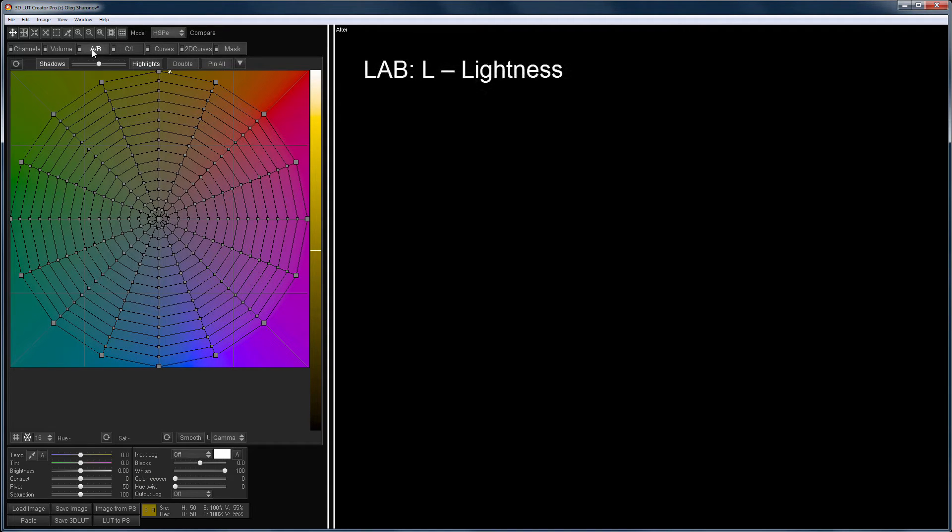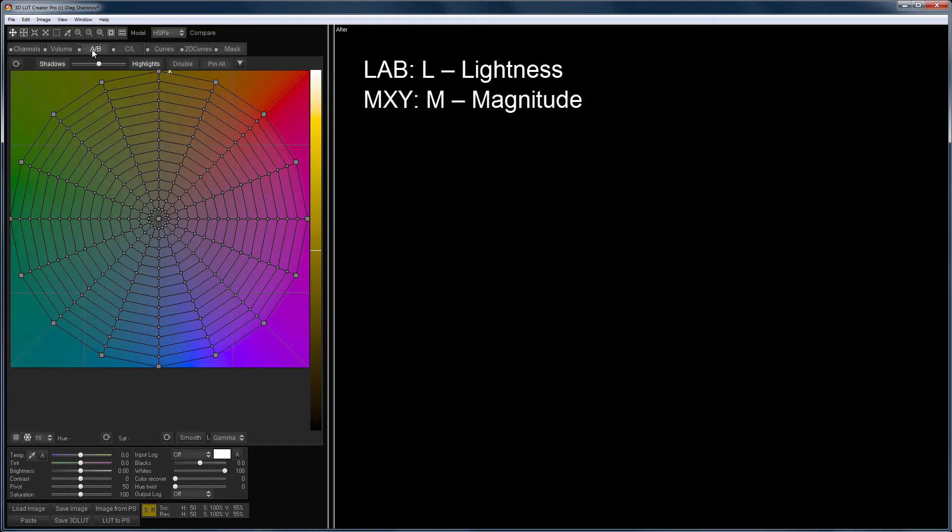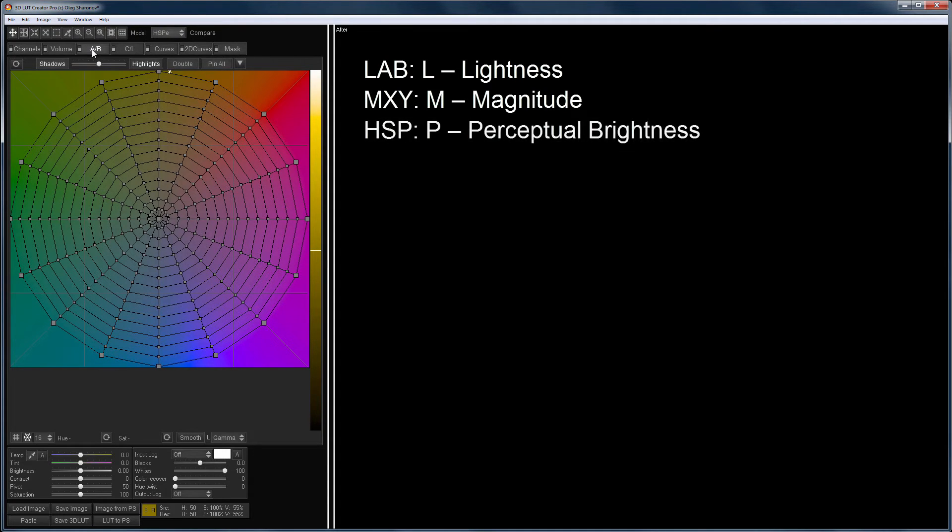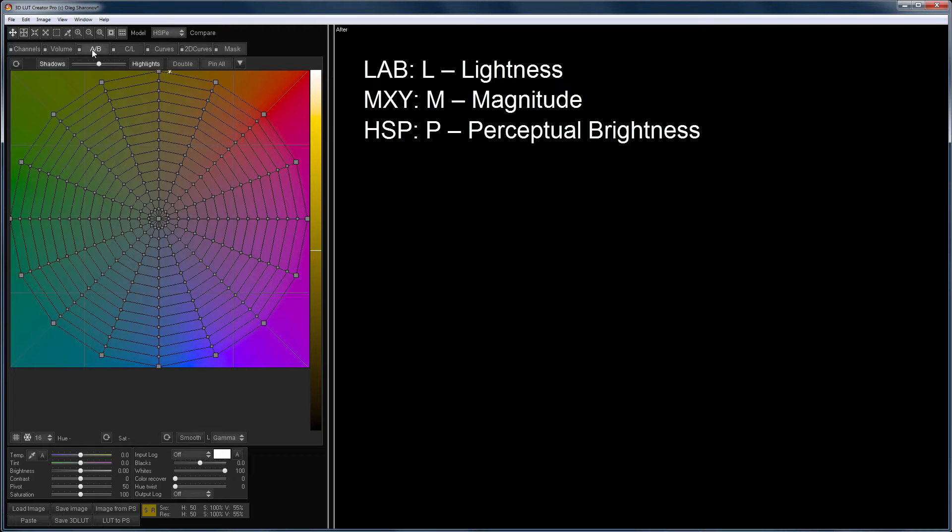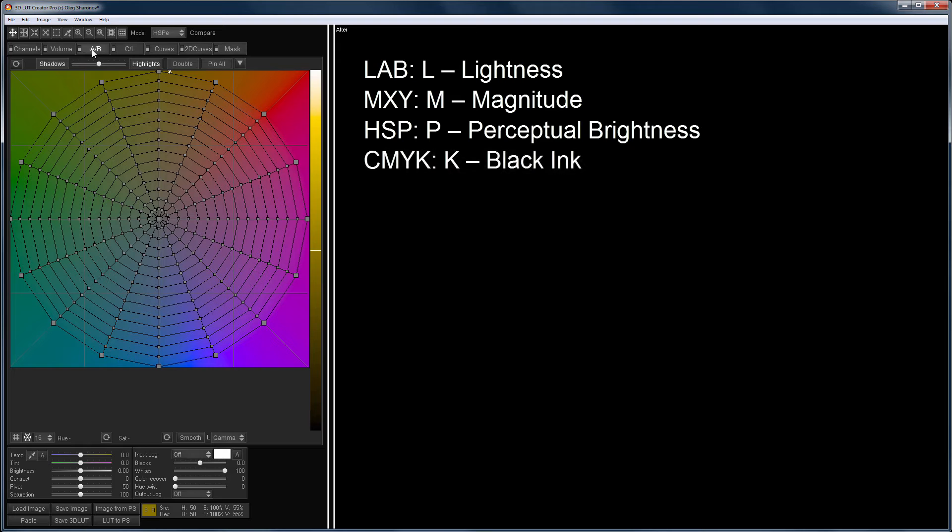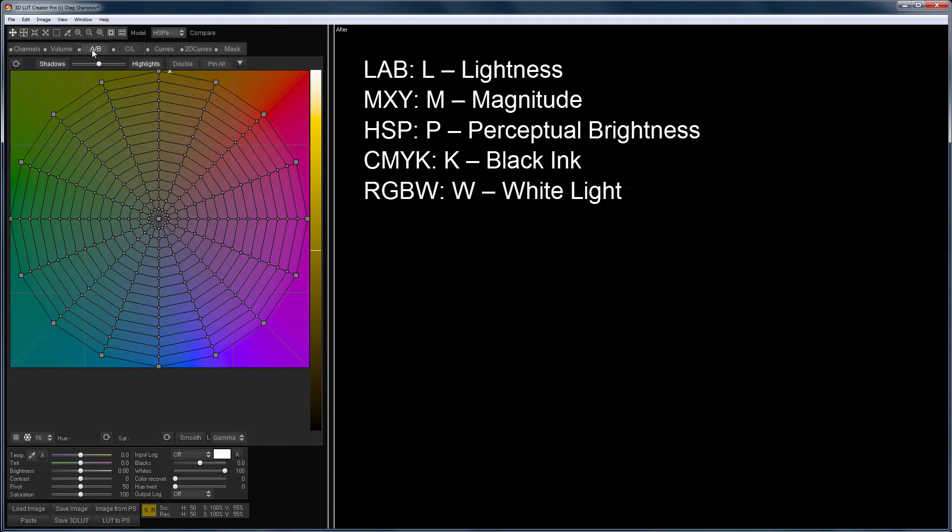In the LAB model, it is the L channel. In the MXY model, it is the M component. In the HSP model, it is P, which is perceptual brightness. In the CMYK model, it is the black ink channel. And in the RGBW model, it is the white light.